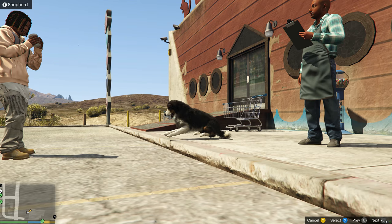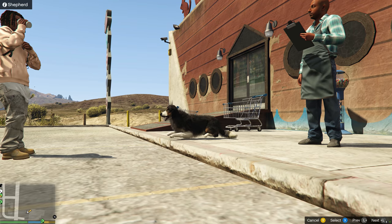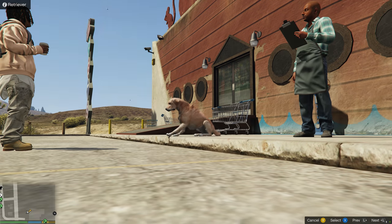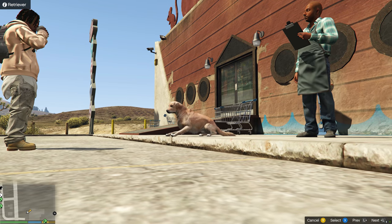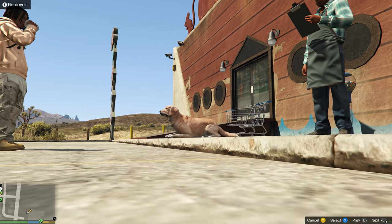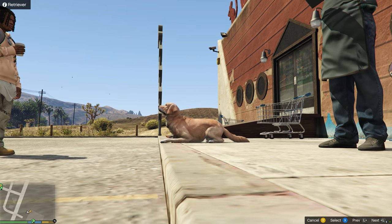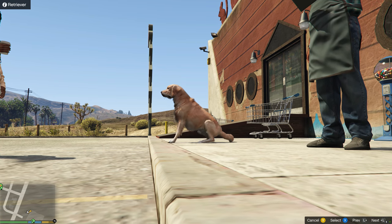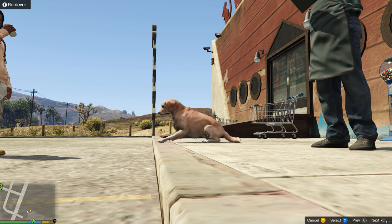Next up we have the Shepherd right here. After the Shepherd, let's go to the next one. We have the Retriever. We could also change the color of the dog after we buy it, so let's check out the next option. And it looks like we're back to Husky.